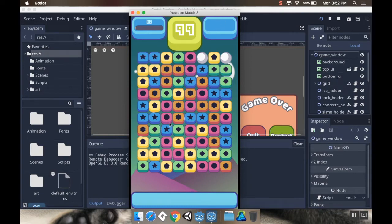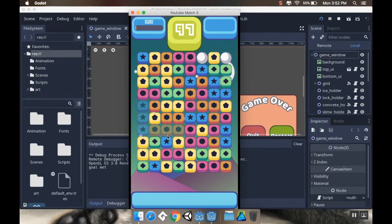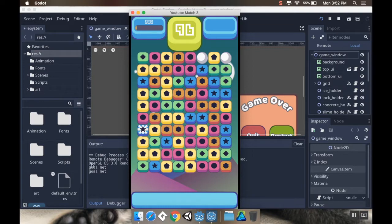In this case I have a level set up here that has a goal of three pinks and five blues. If I swap here, my three pinks will go away and then I get a little message saying that my goal was met. Now if I get five blue pieces, I get a little message saying that my goal was met again. So let's dive right in and get this started.